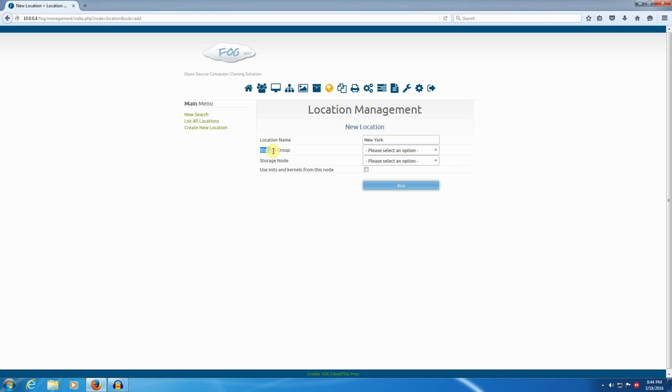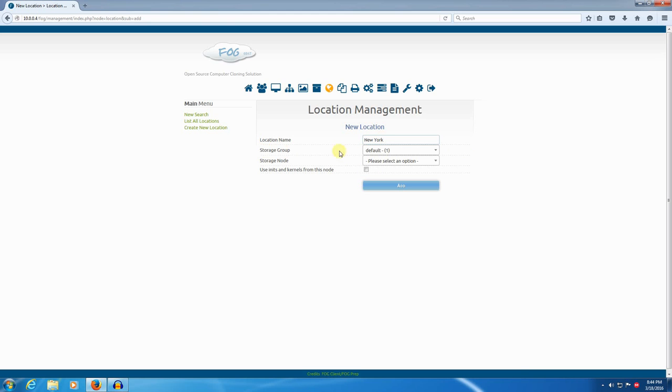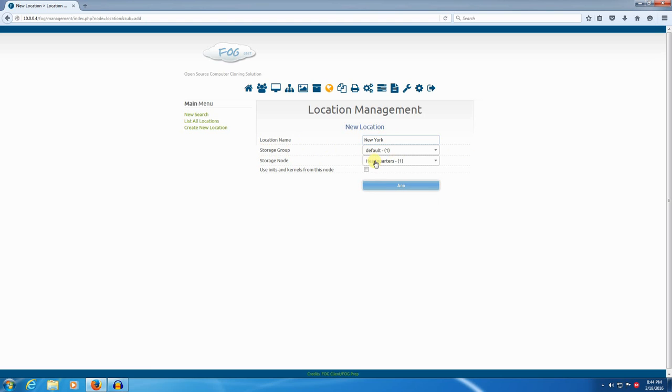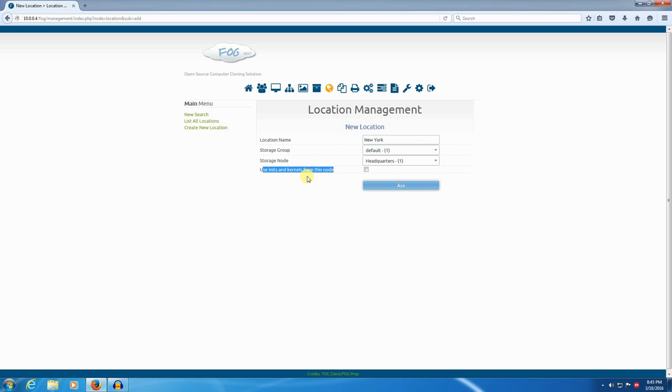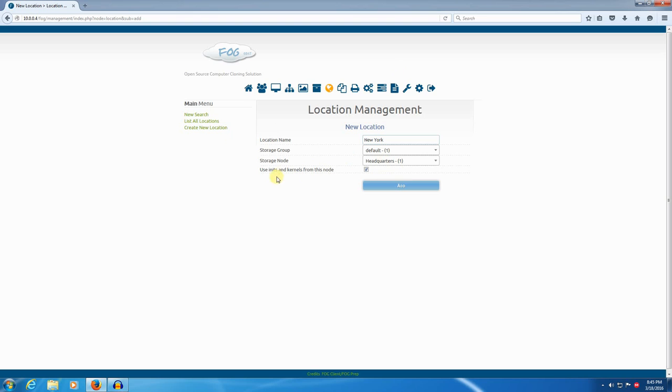Now we get to pick the storage group here that this location name belongs to. I'm going to pick default. And now we get to pick the storage node that is in this location. And I'm going to put headquarters as the New York location. And this here, this checkbox, use inits and kernels from this node. It's optional. Now, the reason why this is optional is this storage node, this headquarters storage node, it might not be a full blown web server like what we have here. It might be a NAS network attached storage. It might be a Windows server serving images via NFS. For whatever reason, we may not want to serve kernels and inits from this particular server. But in this case, I do. This is a full blown FOG server, headquarters is. So I want to serve inits and kernels from it. And I'll click add.